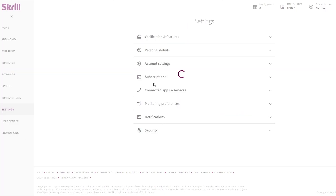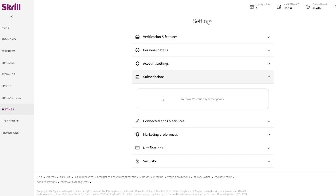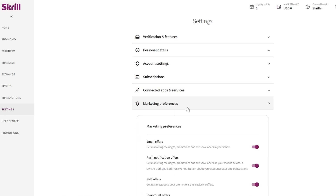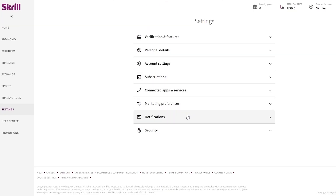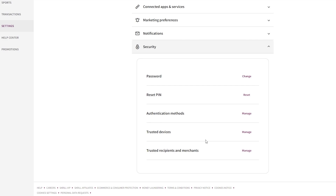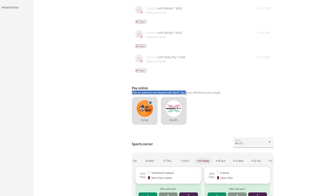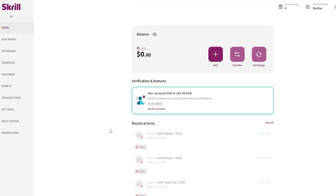Back in Settings you'll find Subscription Offers for any subscriptions you've set up, Connected Apps and Services showing all third-party apps linked to your Skrill account, and Marketing Preferences where you can turn off marketing communications. There are also Notification and Security options where you can change your PIN, reset your PIN, change your password, manage authentication methods, and manage trusted devices.